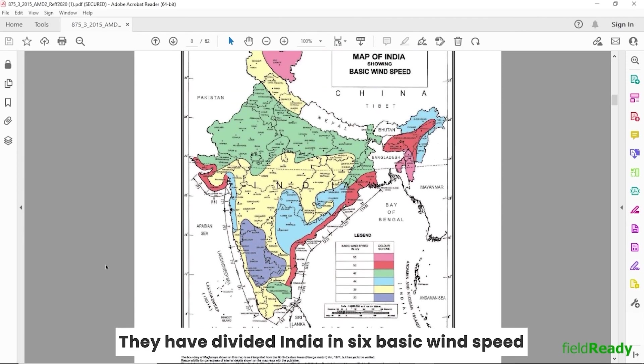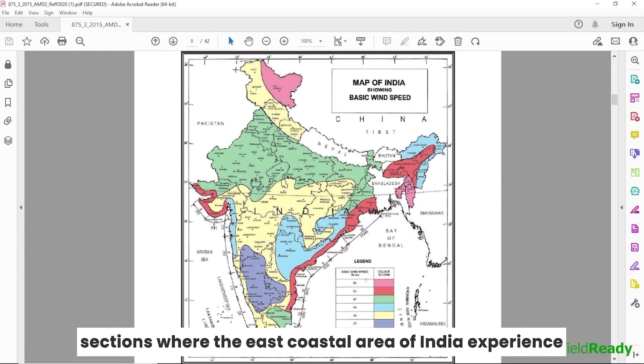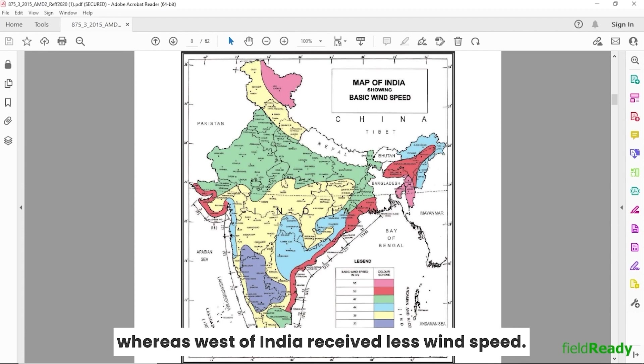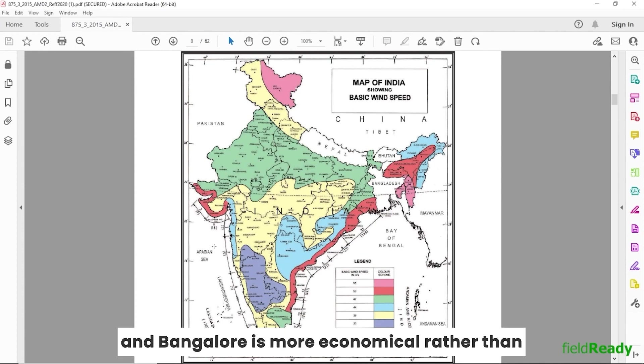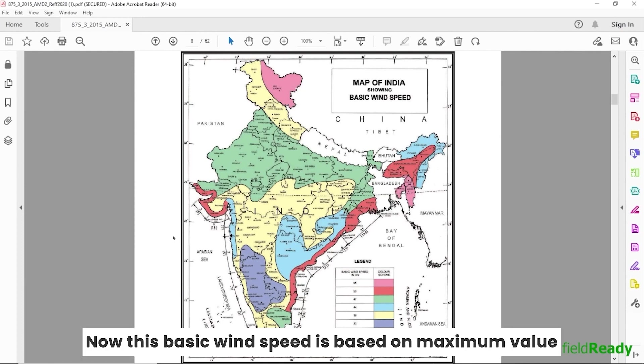They have divided India into six basic wind speed sections, where the east coastal area of India experiences heavy wind speed due to its location and topography, whereas west of India receives less wind speed. So making a high-rise in Mumbai and Bangalore is more economical rather than constructing it in Mizoram or Ladakh. Now this basic wind speed is based on maximum value of peak gust velocity averaged over a three-second interval time that occurred in the last 50 years.